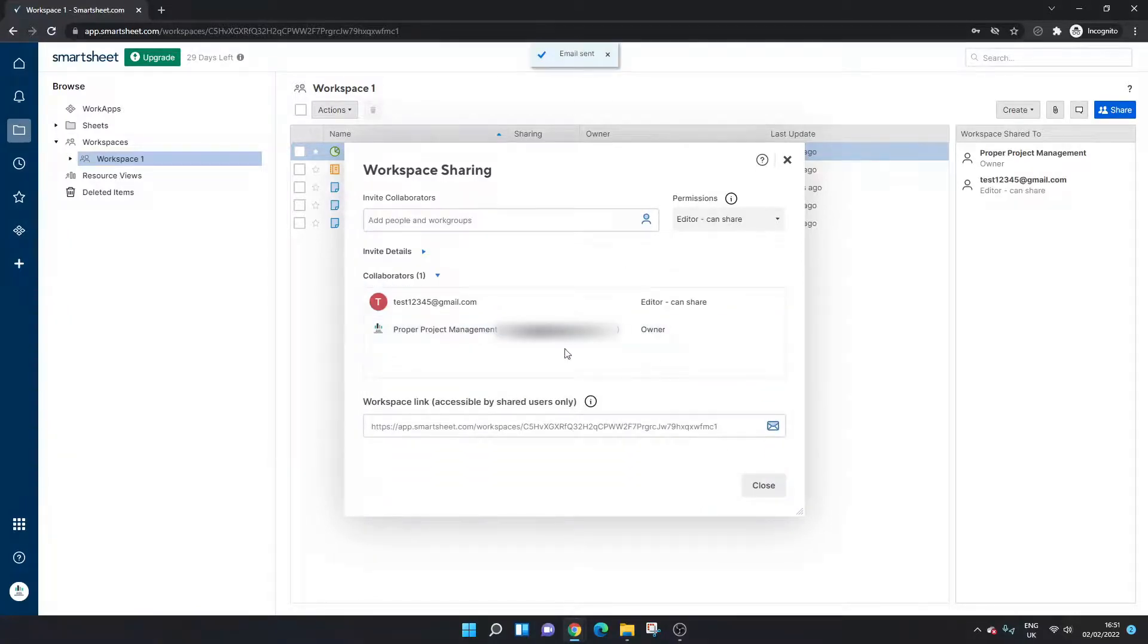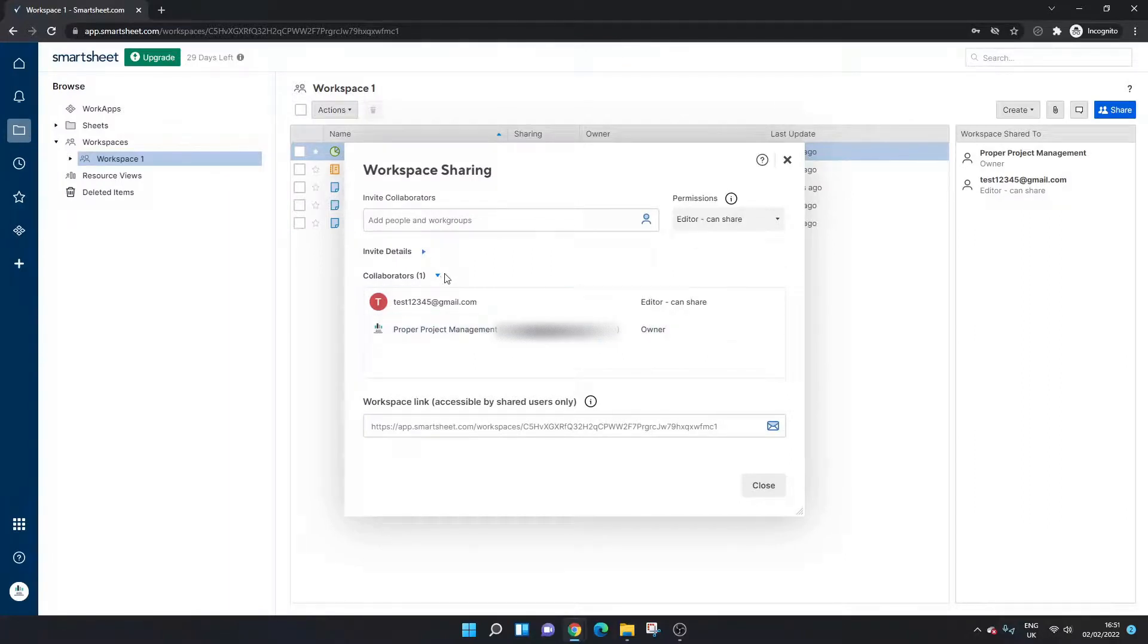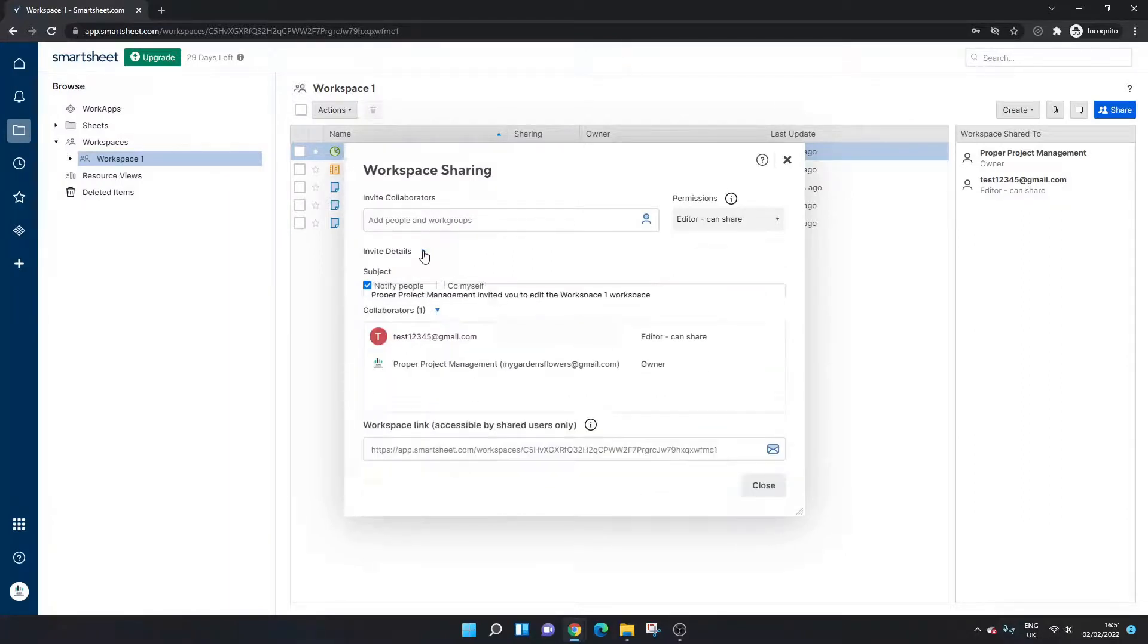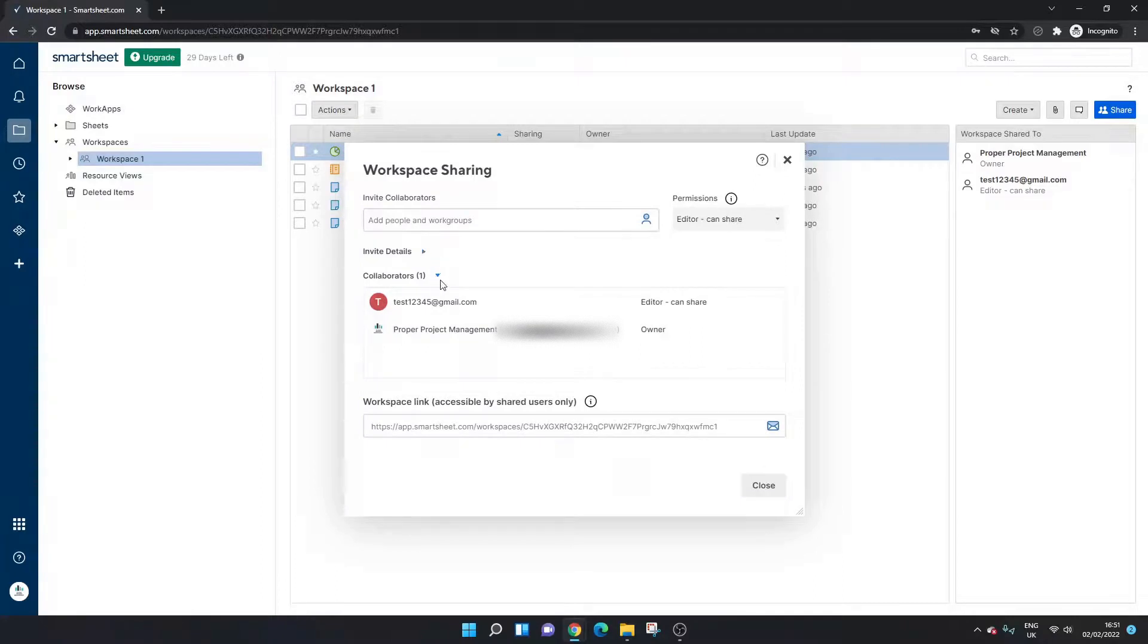Now assuming you've already done that, so I'm actually just going to press share workspace to show you the next part. Assuming you've already done that you're going to get this interface here. So all you need to do when you open this up is basically click, make sure you click down on here.